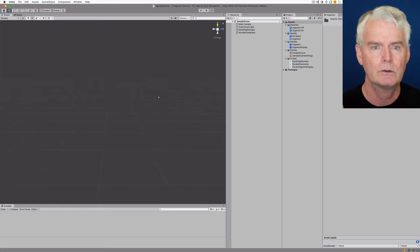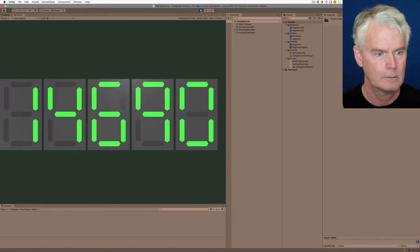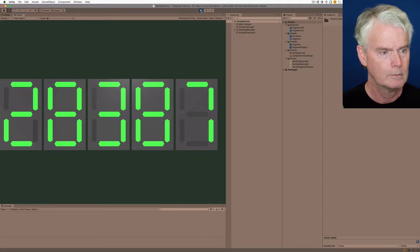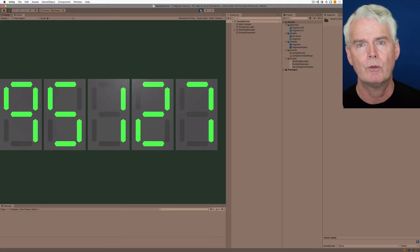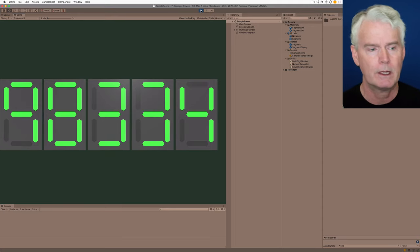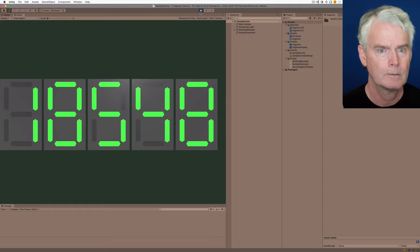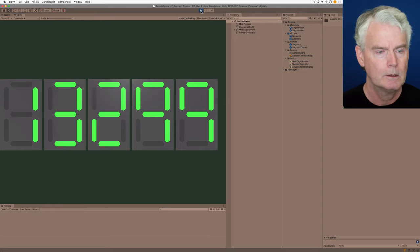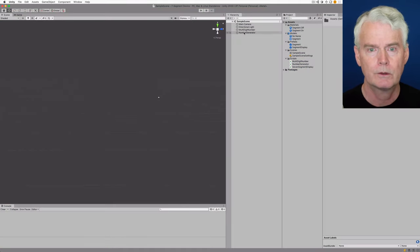Here's what it looks like. Right now, it just shows a new random number every second. Let's look at how that works.